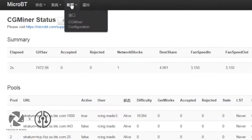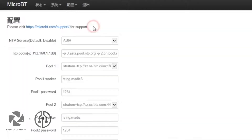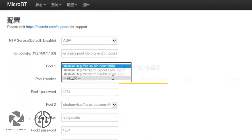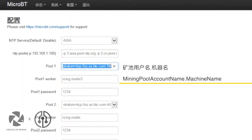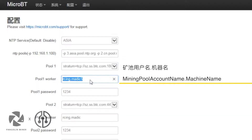Click Setting, then CG Miner Configuration. Set the main pool website, miner name, and miner password. The default password is 1234.